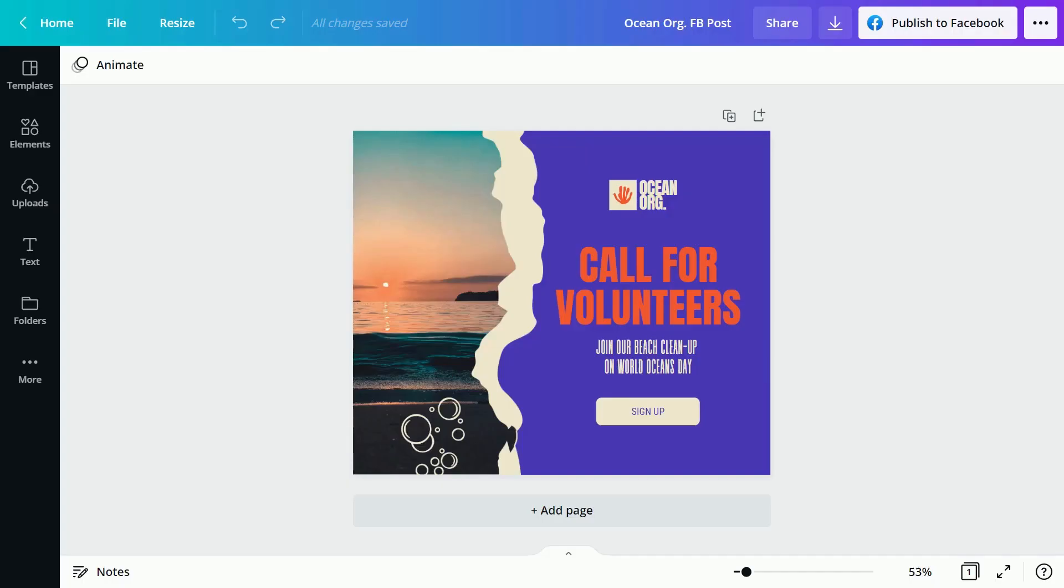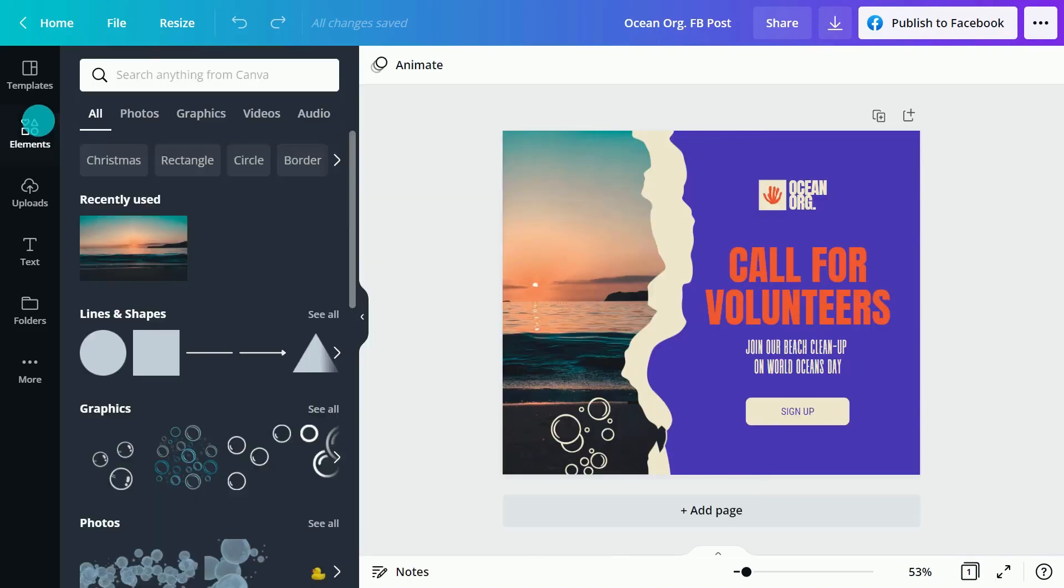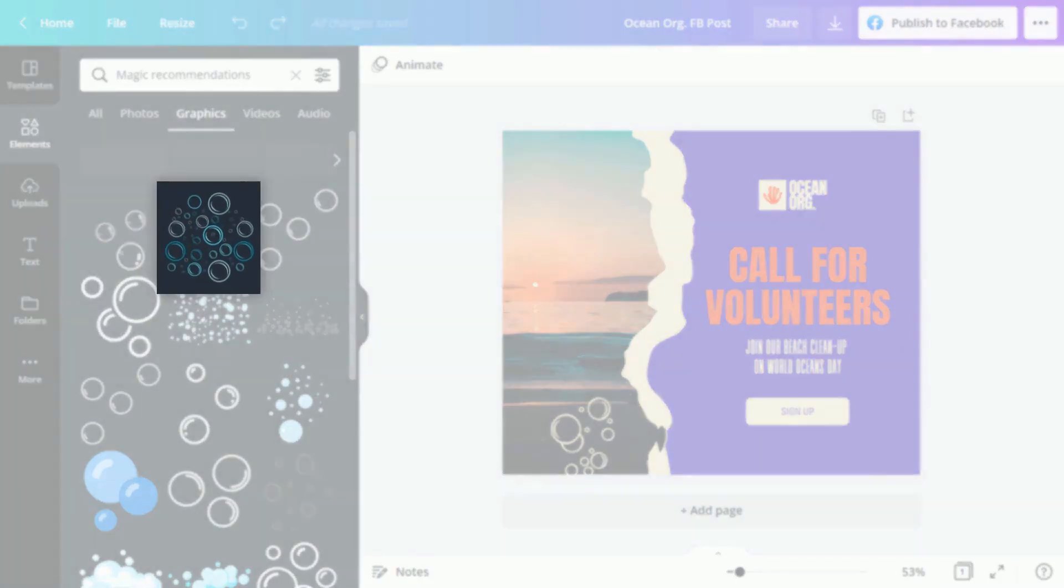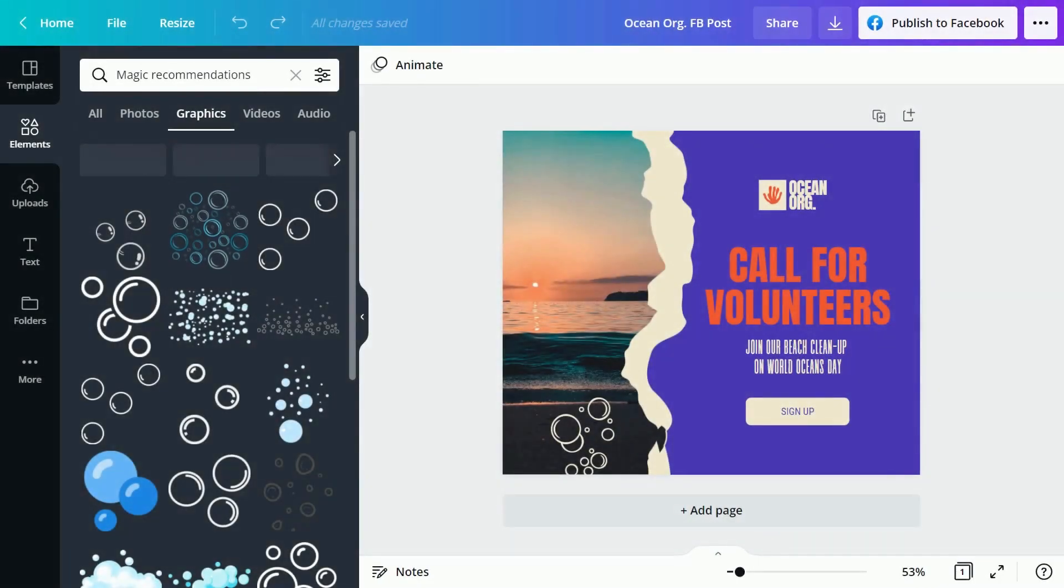Canva is all about helping you find inspiration. Browsing Canva, you might see elements you like - photos, illustrations, or graphics you want to save for future reference.